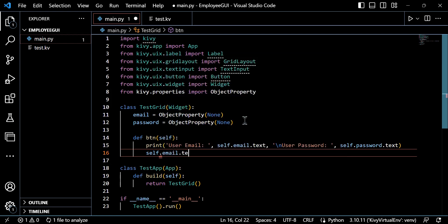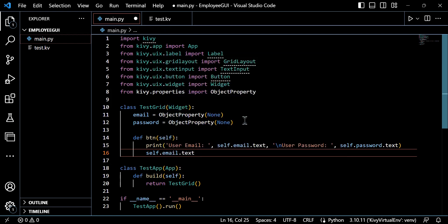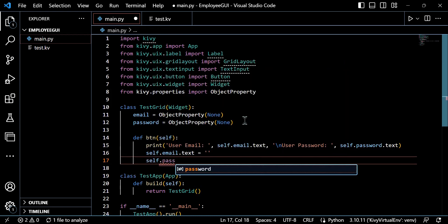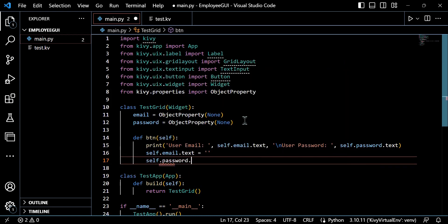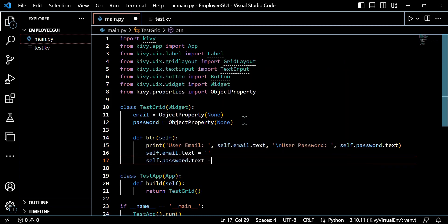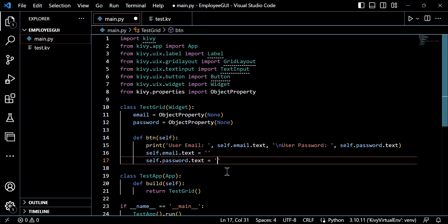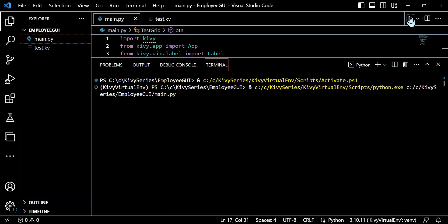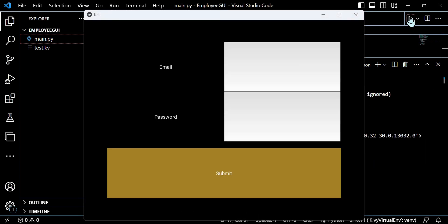And it's worth noting as well that this will also print the email and password entered by the user, but it clears the text in both input fields. So it also performs that action. We've got the self.email.text is equal to blank and self.password.text is equal to blank. And this will achieve the desired functionality that we require.